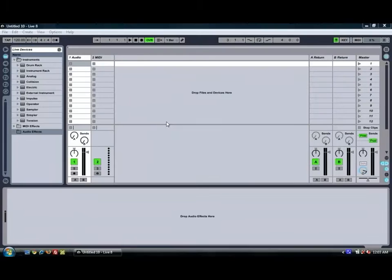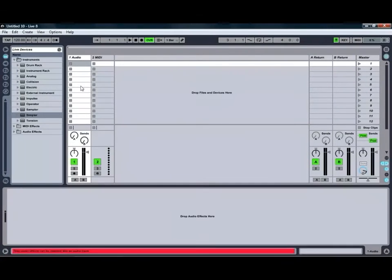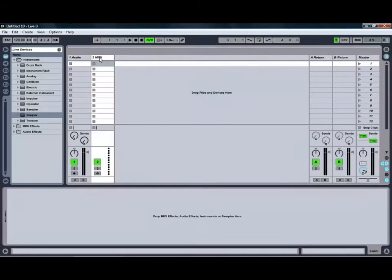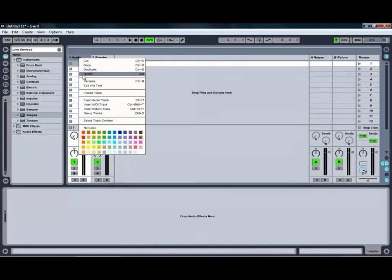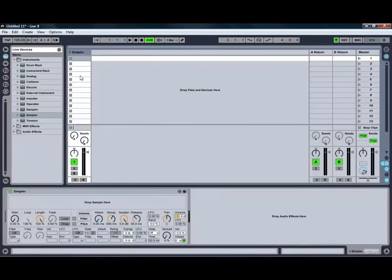We're starting with a new live set. We're going to grab hold of the Simpler and put it onto a MIDI channel. We'll delete this audio channel because we're not going to need that for the moment.